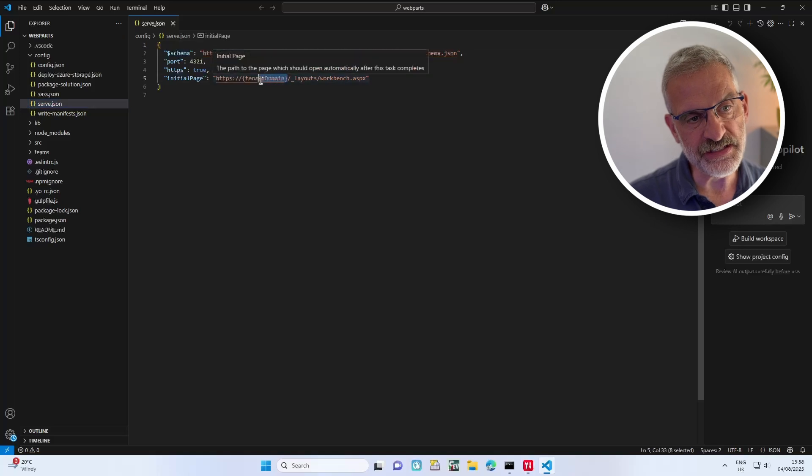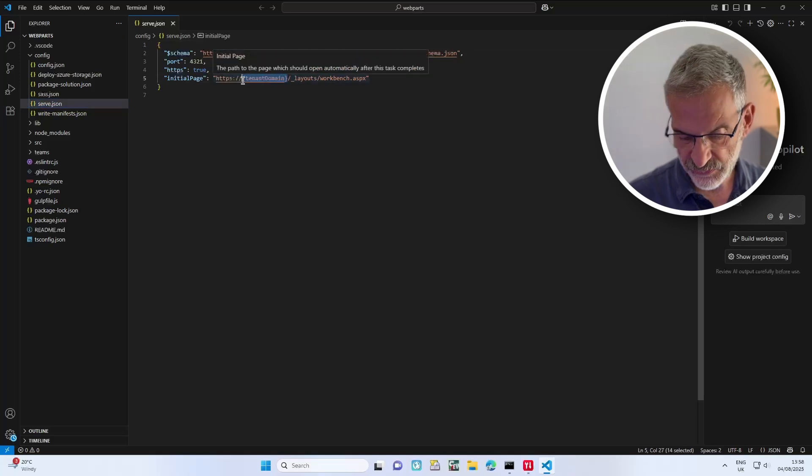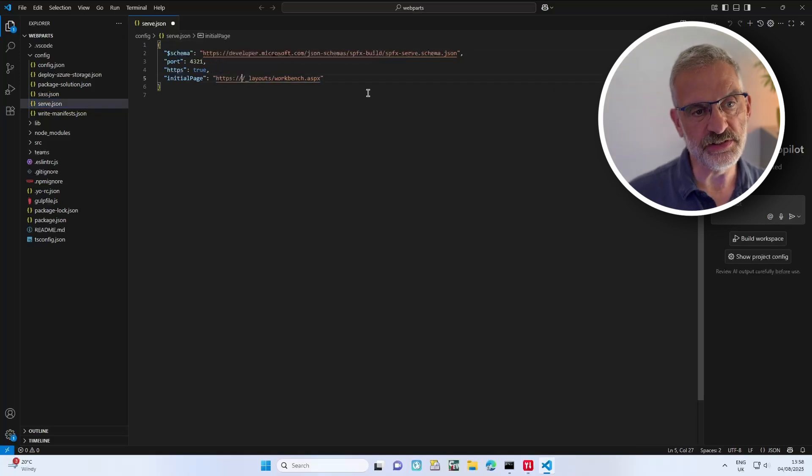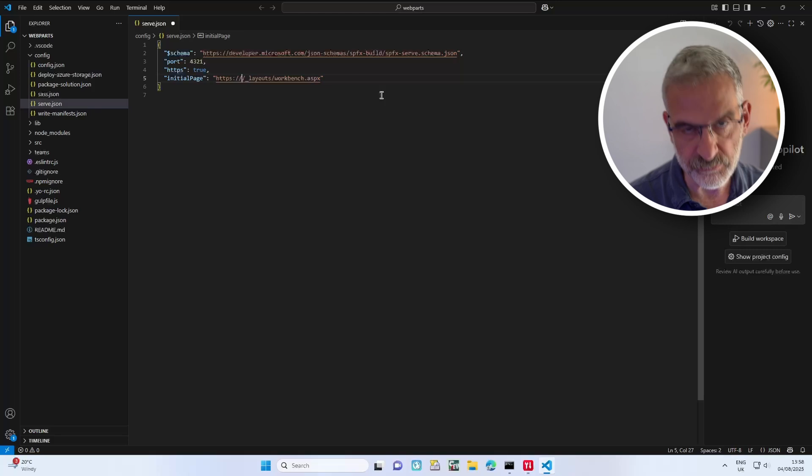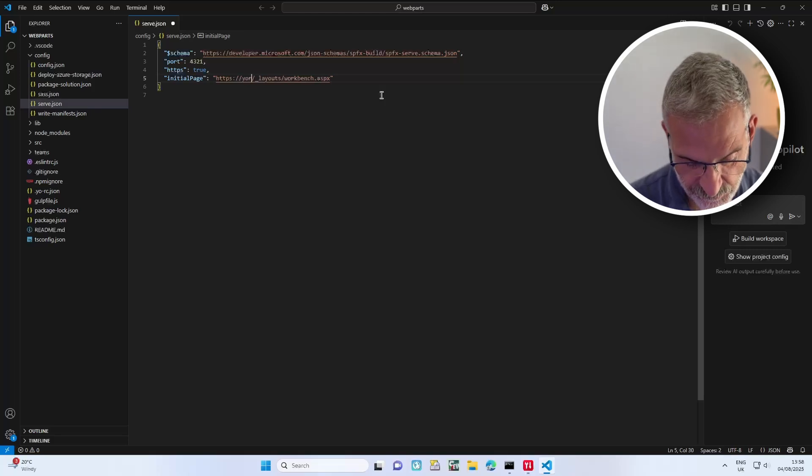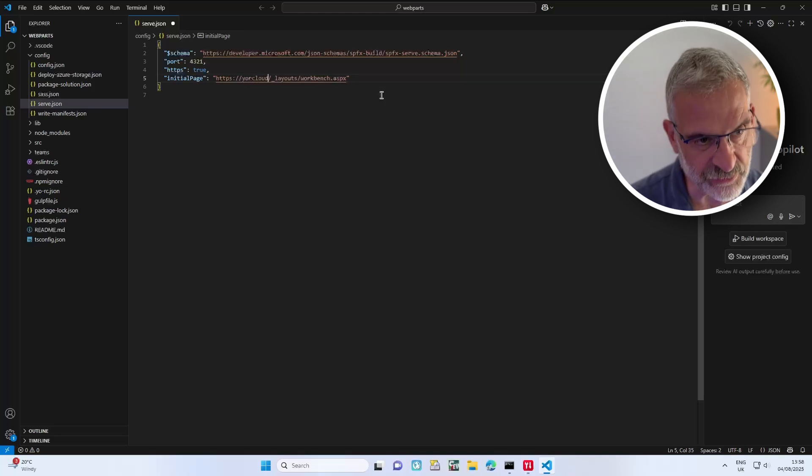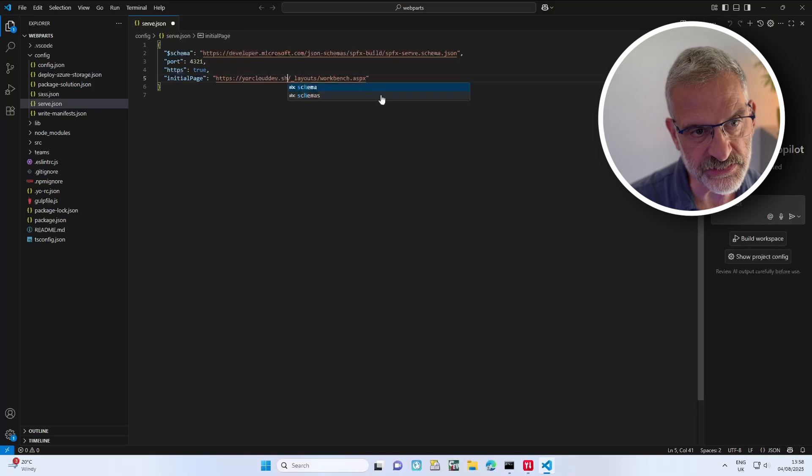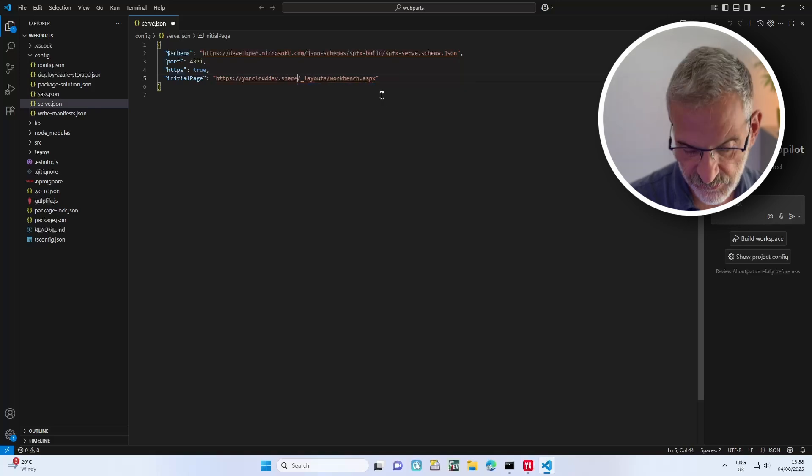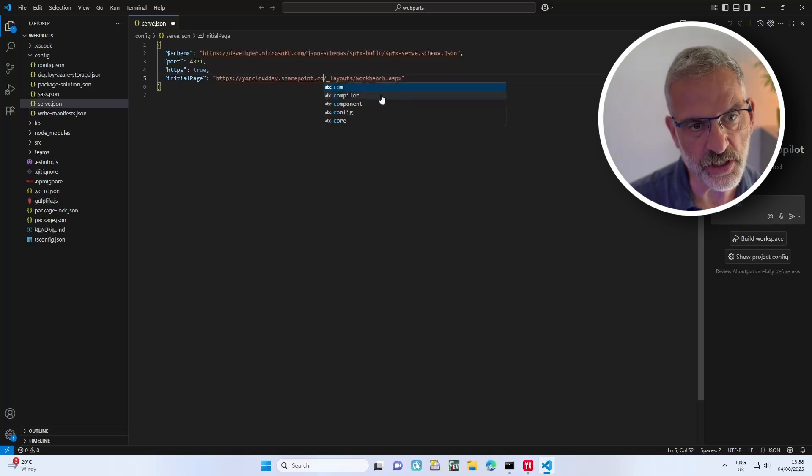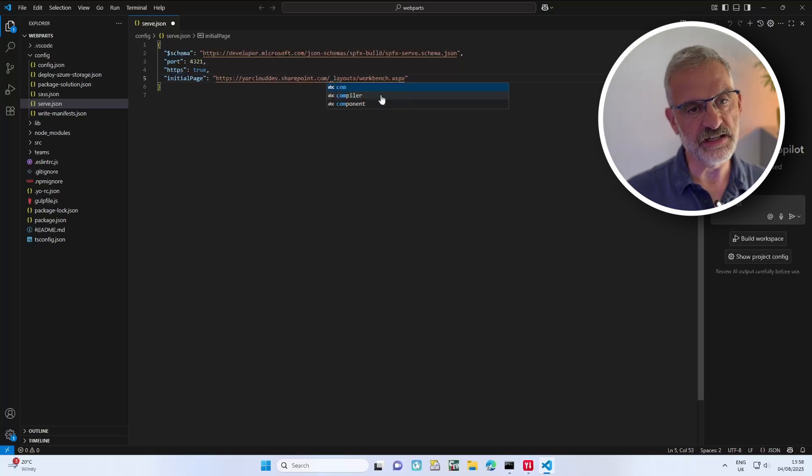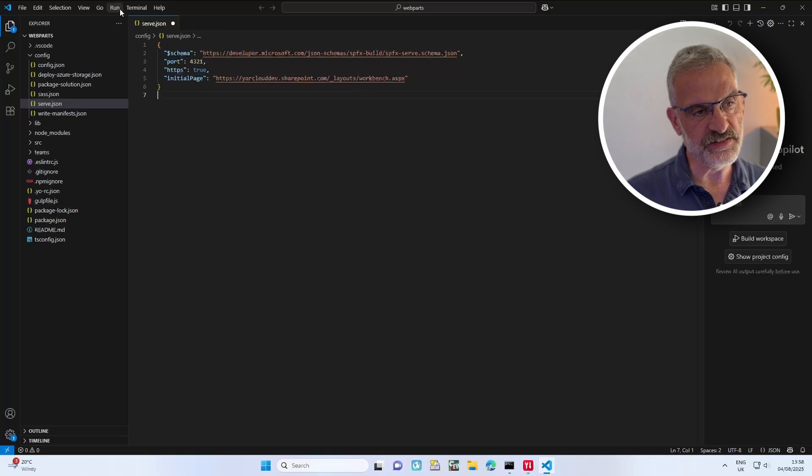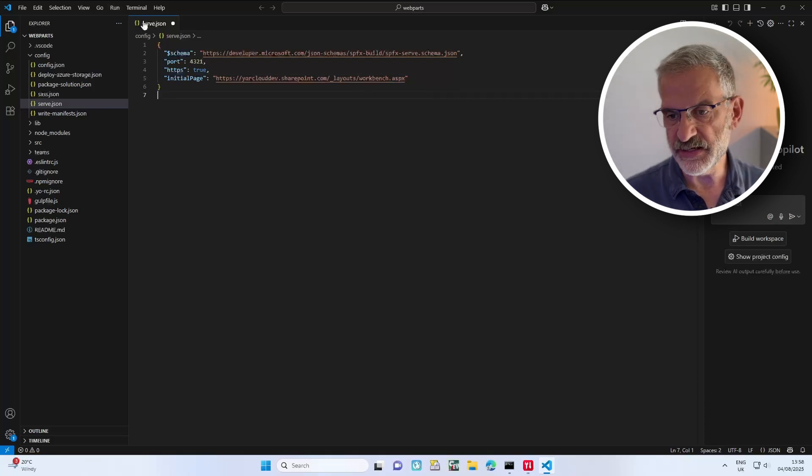I'm going to put it against our development workbench. This will be the one you've got from a previous video, but it will be yourclouddev.sharepoint.com in my case. Excellent, that's the first change I want to make.